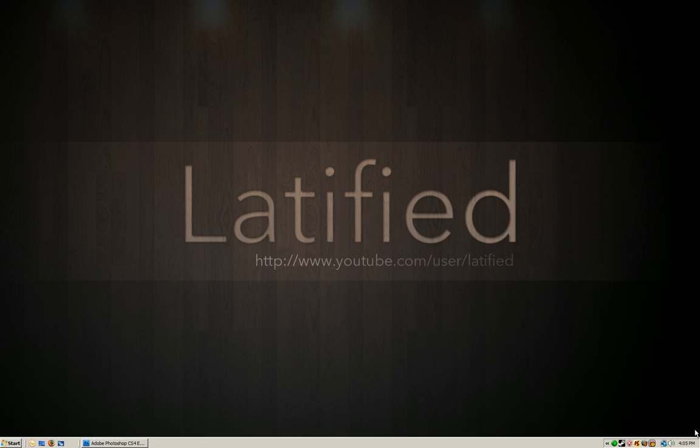Hello everyone, it's Lightified again from YouTube and today I'm going to be showing you guys how to make a custom YouTube profile background image. So a YouTube template.